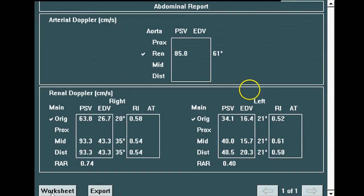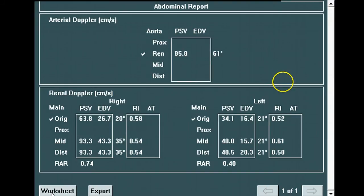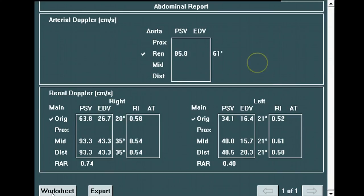In summary, both renal arteries are under 180 centimeters per second, and both have velocities far less than three and a half times the peak systolic aortic velocity. By all velocity standards, this is a normal renal Doppler examination.